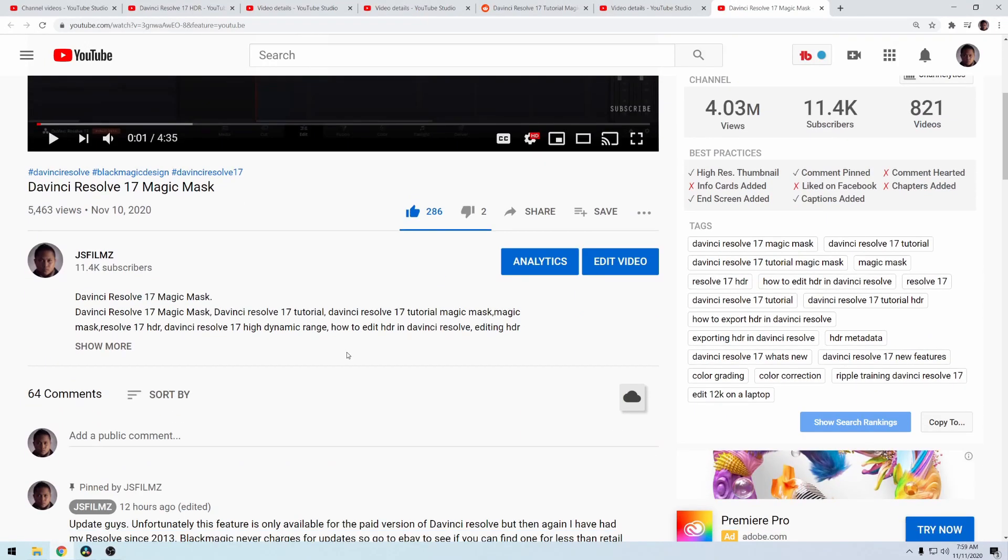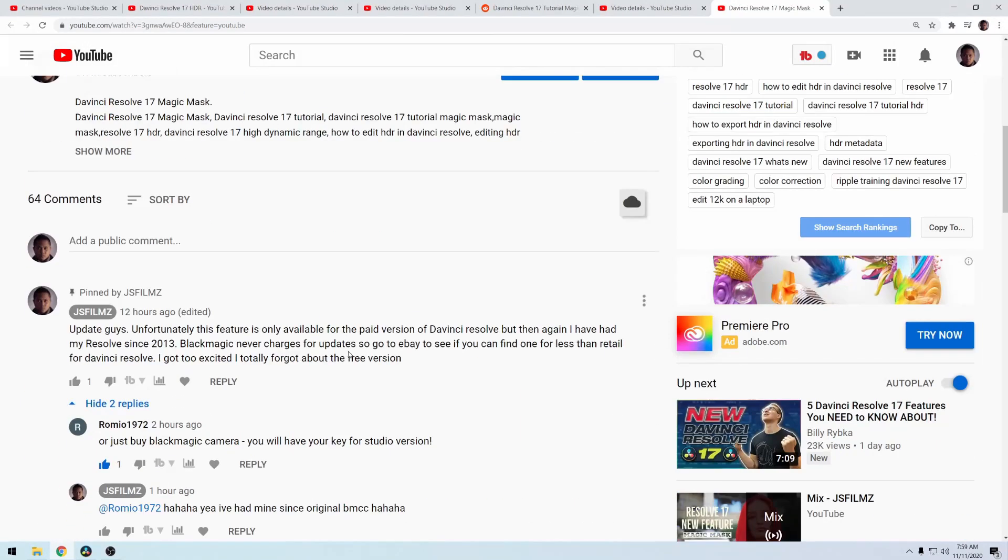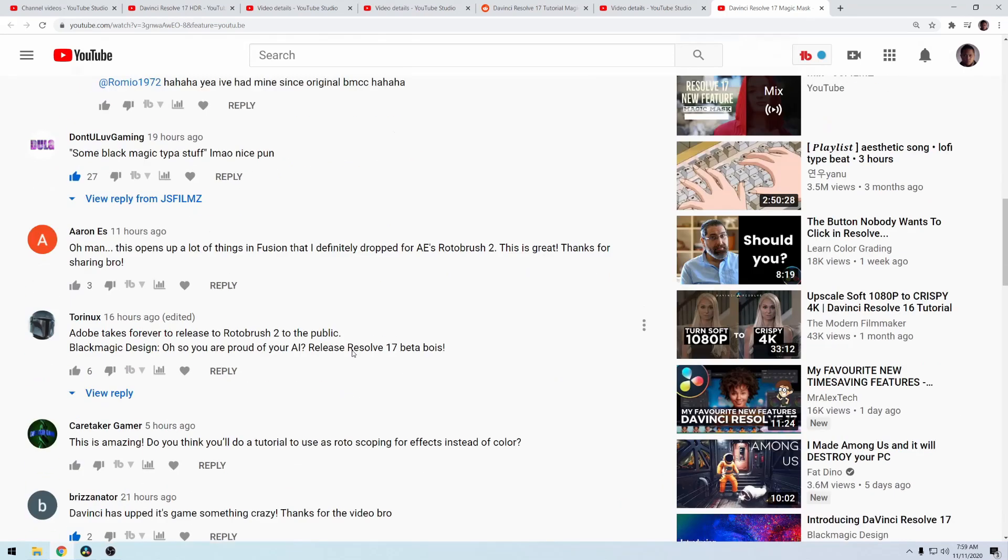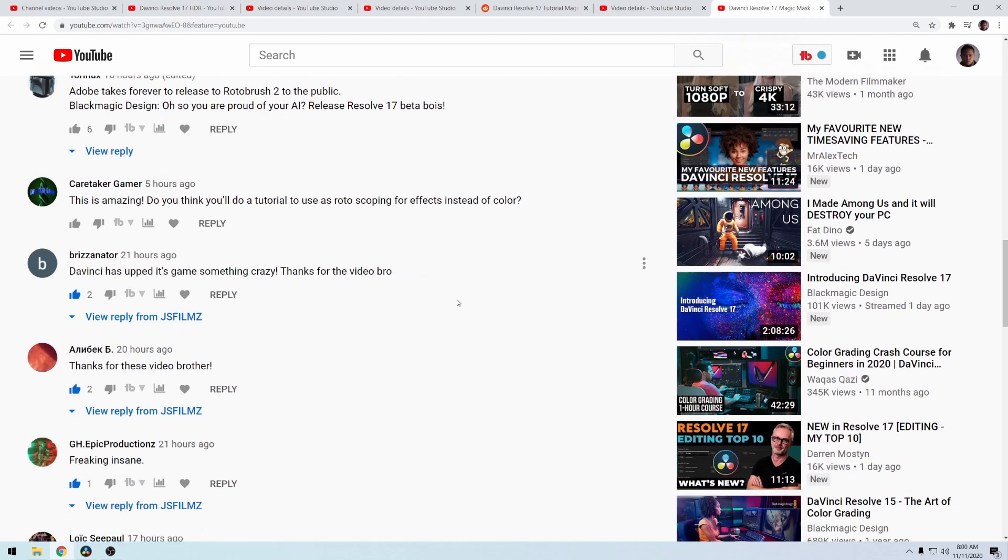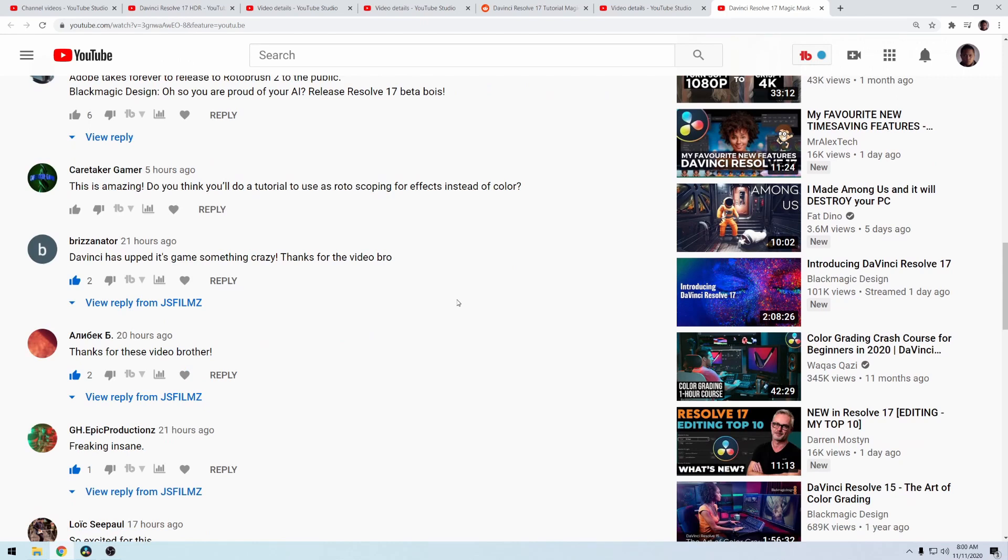I uploaded yesterday about the 17 Magic Masks. The question is: this is amazing, do you think you could do a tutorial using rotoscoping for After Effects instead of color? So I think what they're asking